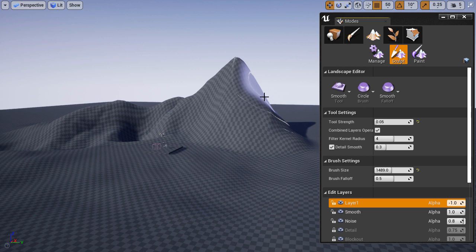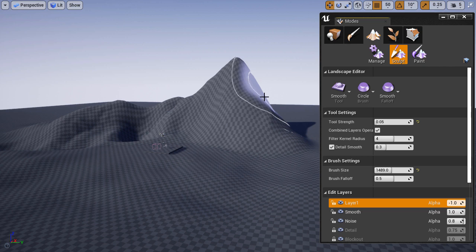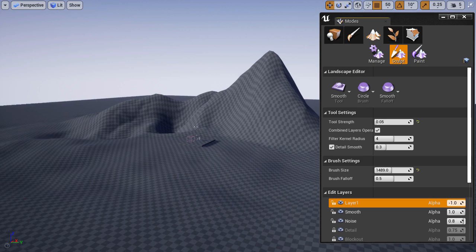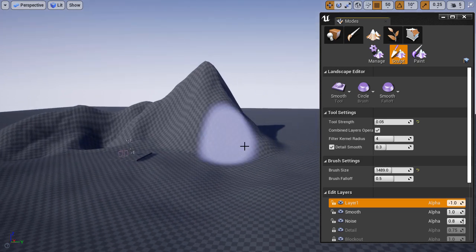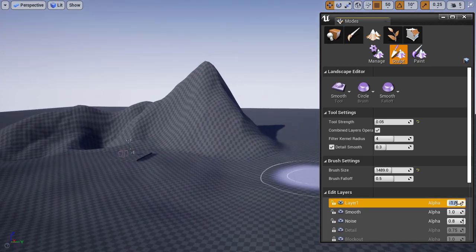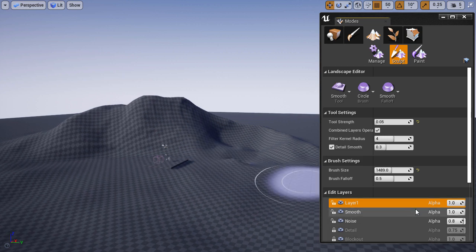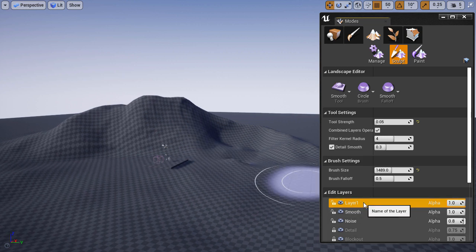With layers you can really test things out and see if you want to change certain parts of your landscape to be a lot different than they were before. So you have a lot more artistic and creative control without destroying the work you've already done.